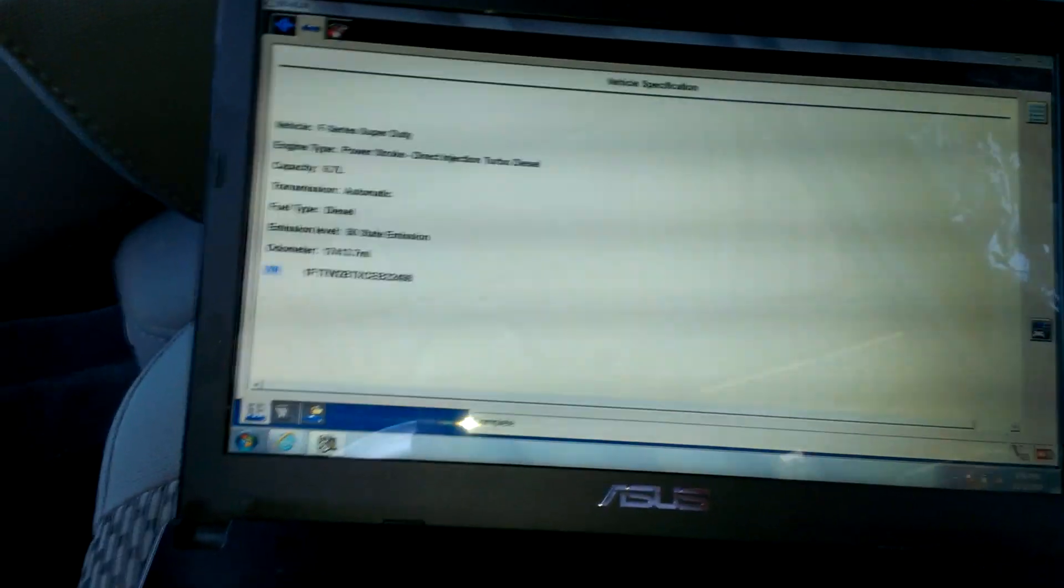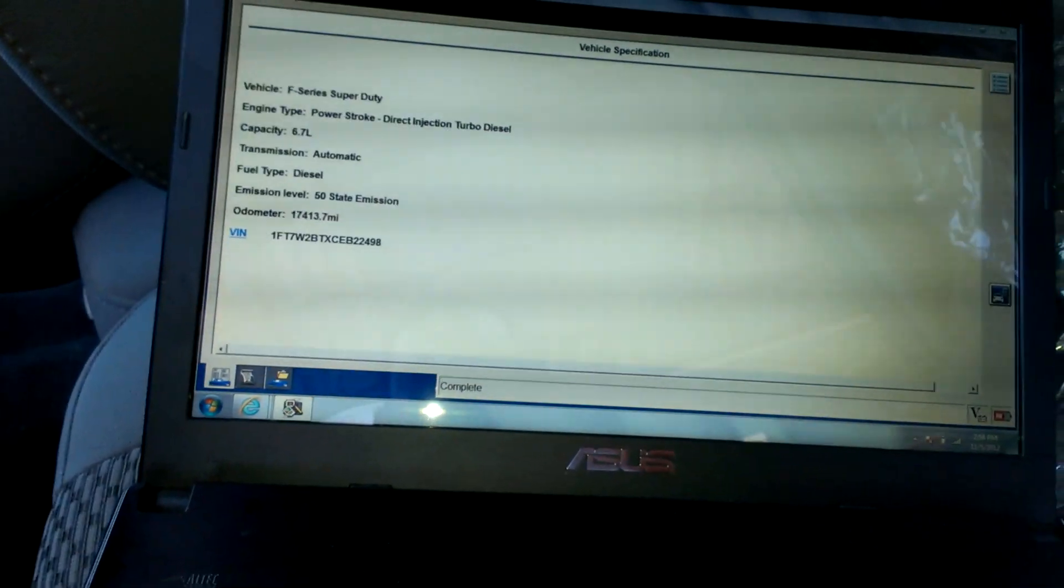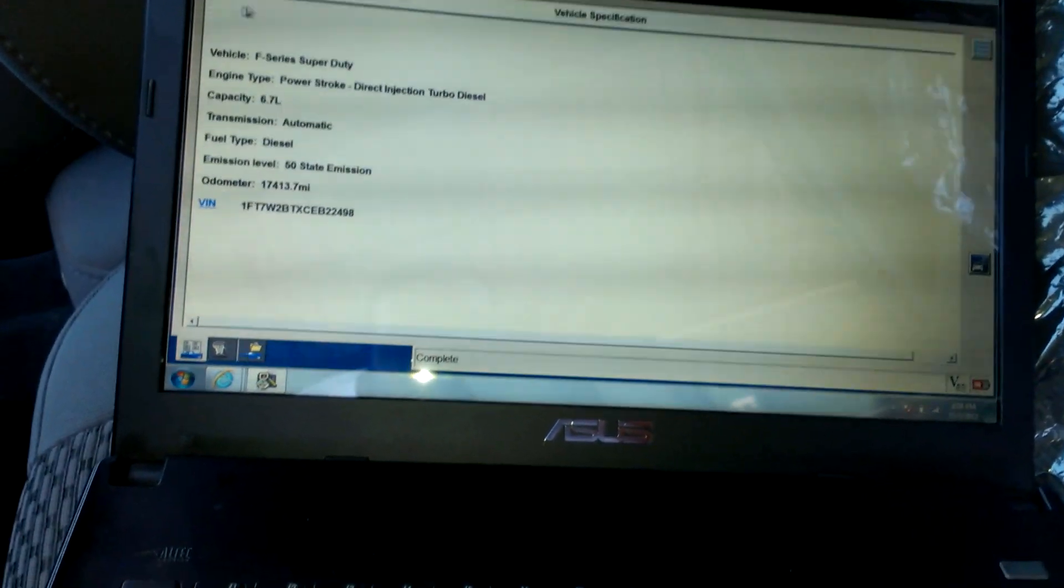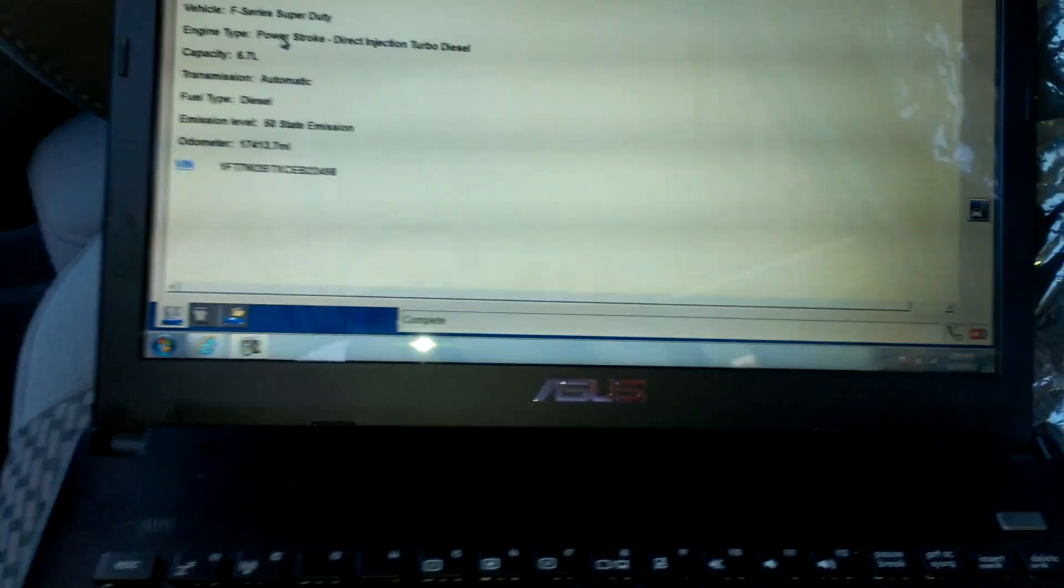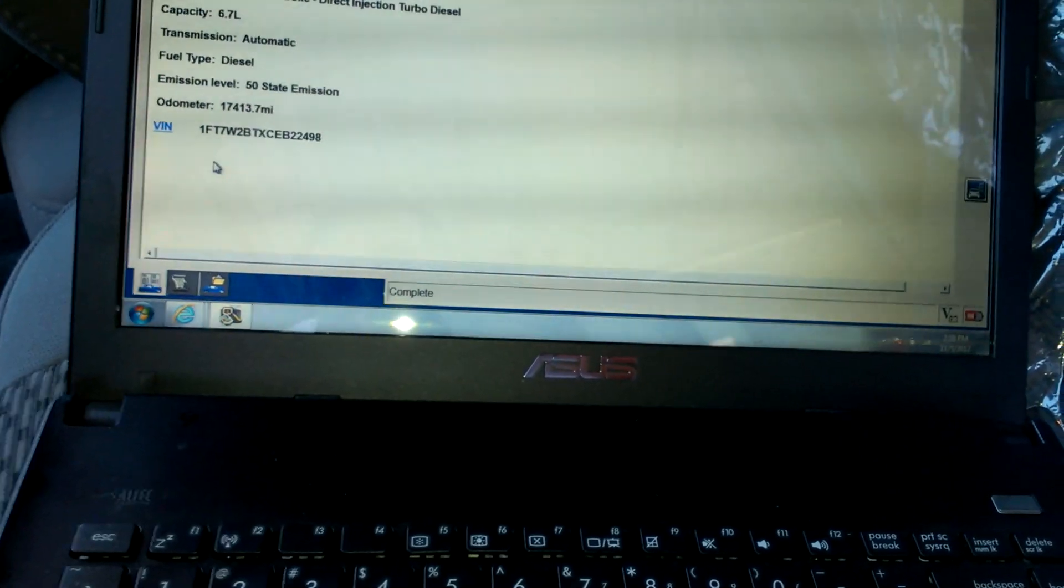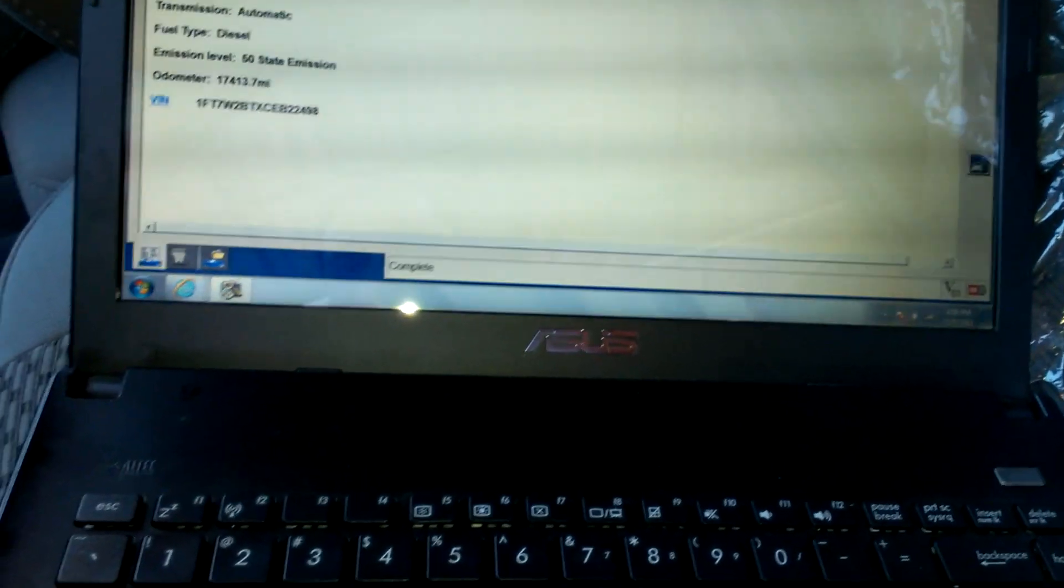It has check engine light, lack of power, all kinds of weird issues. Check codes.